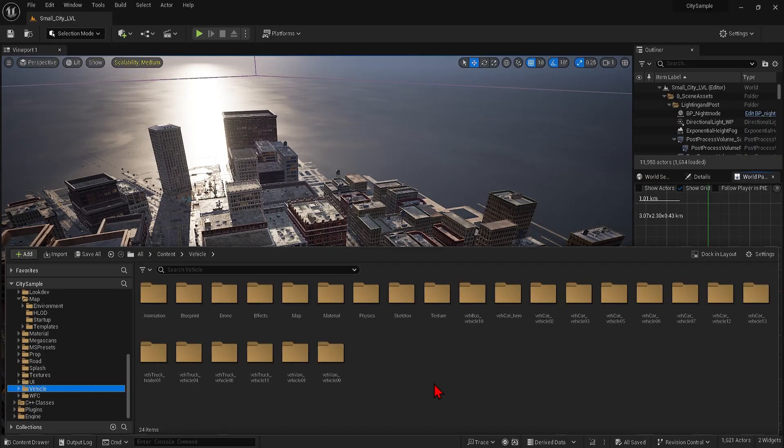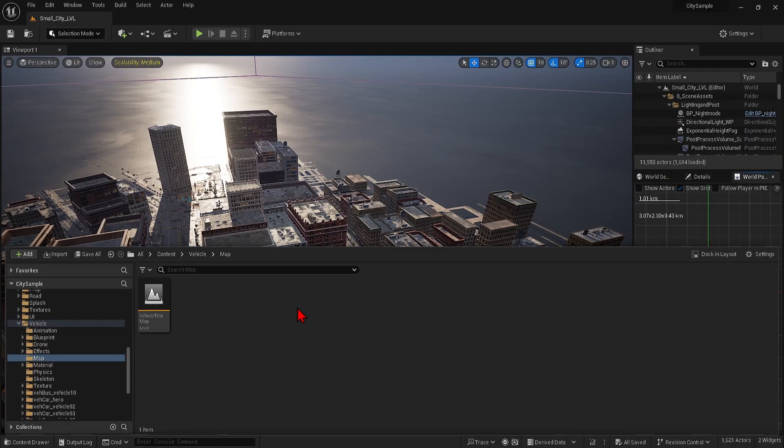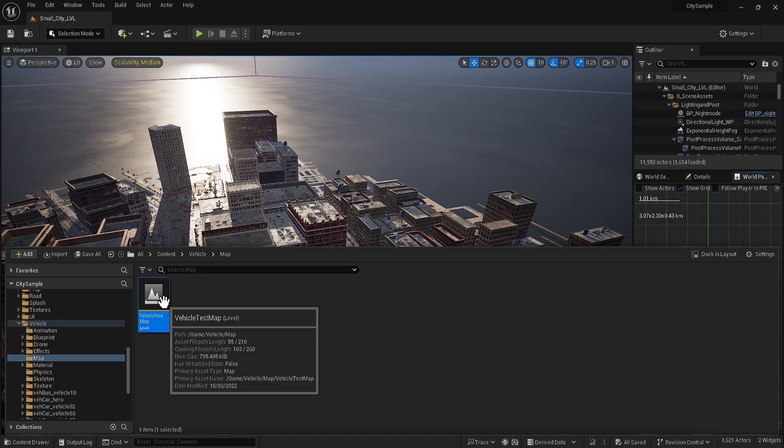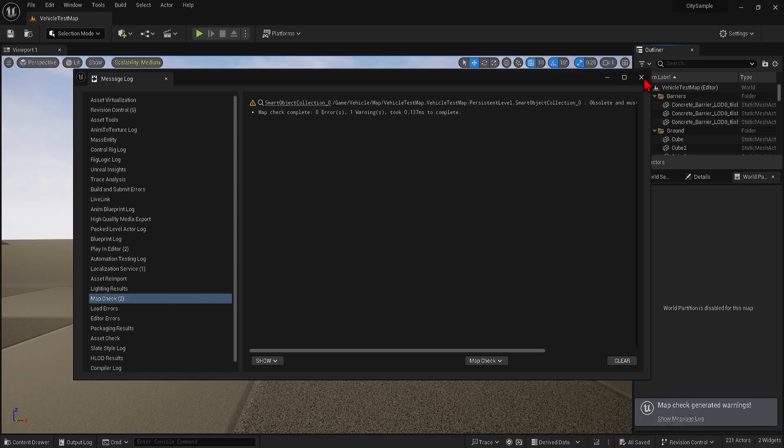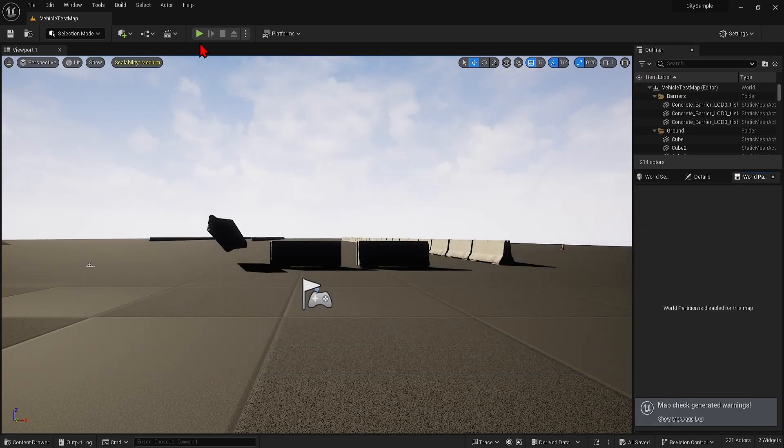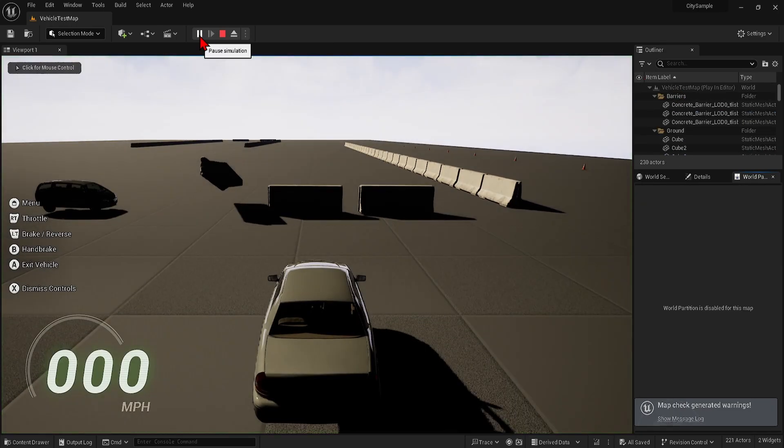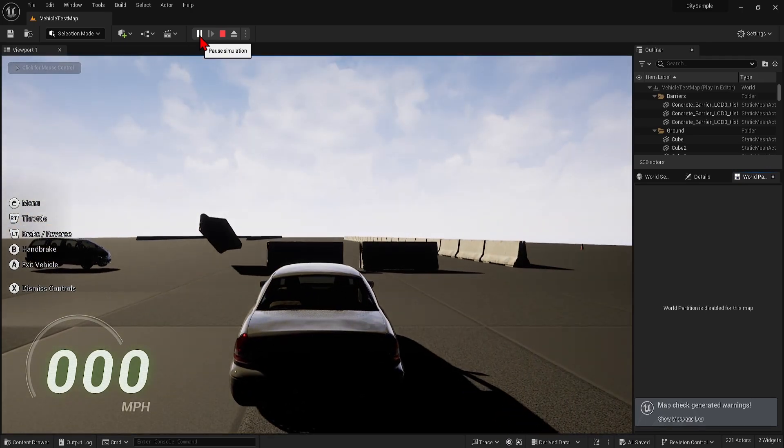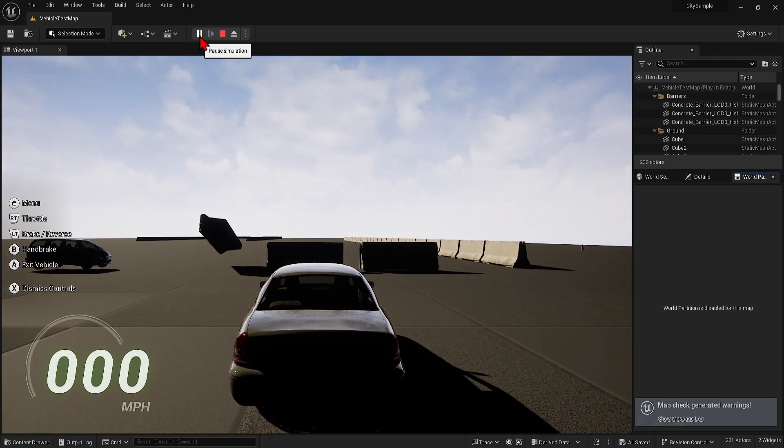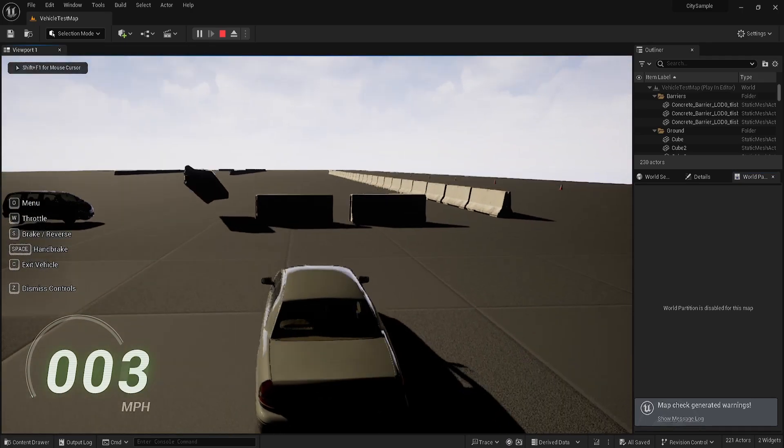In a similar fashion if you go to the vehicles folder there is already a test map. You can load this and hit play.